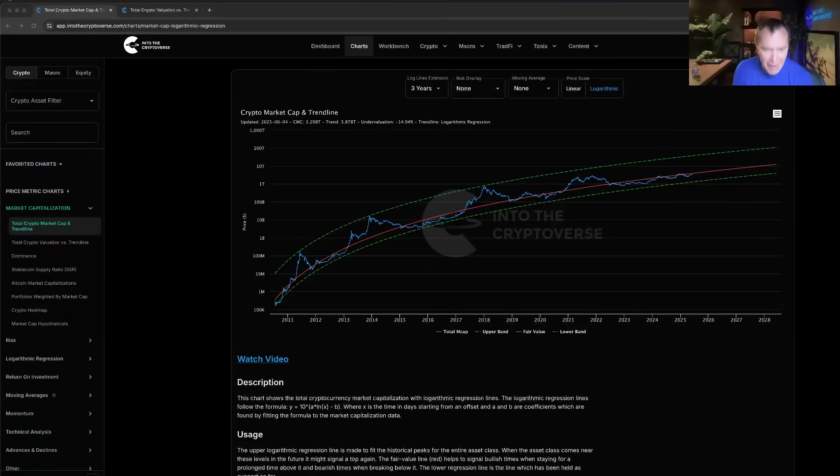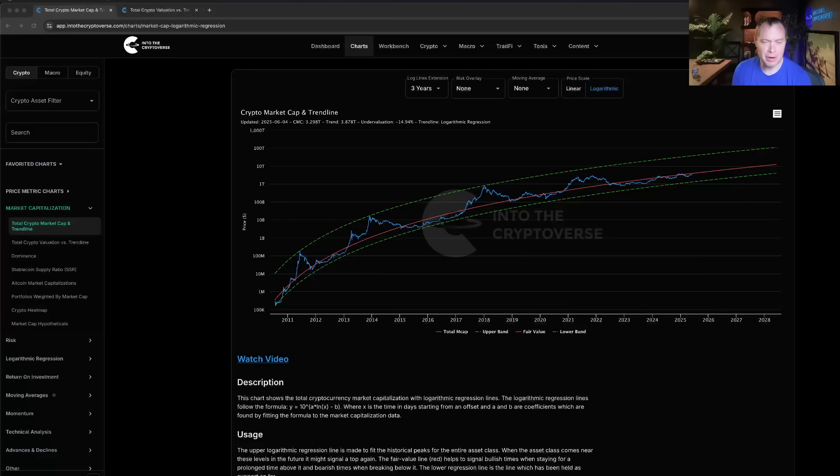Hey everyone and thanks for jumping back into the cryptoverse. Today we're going to talk about Bitcoin, the beauty of mathematics part 59.